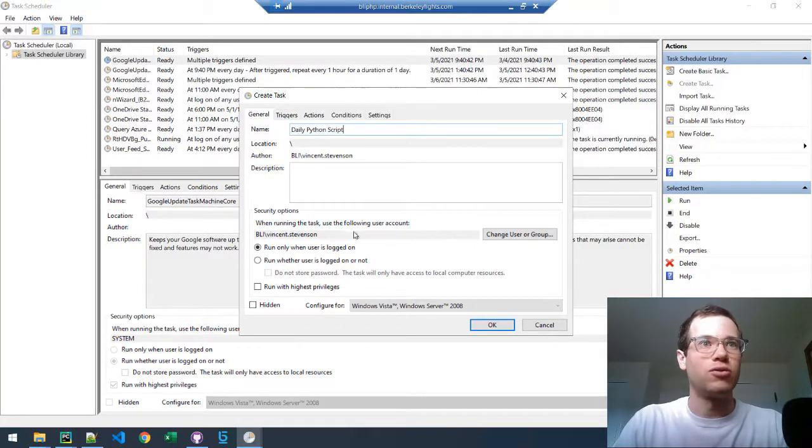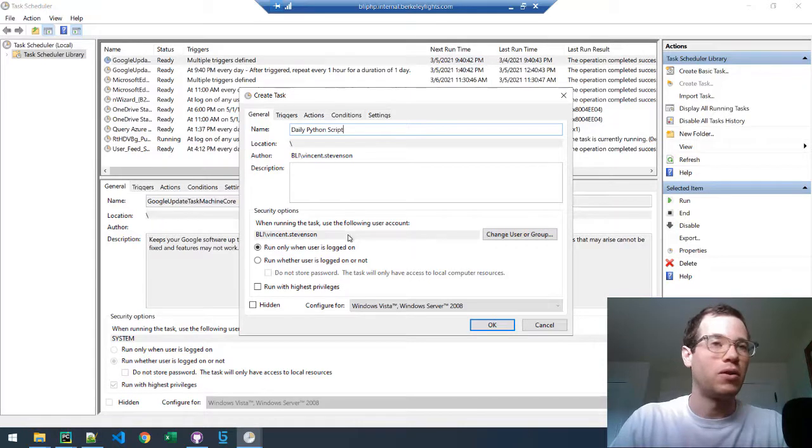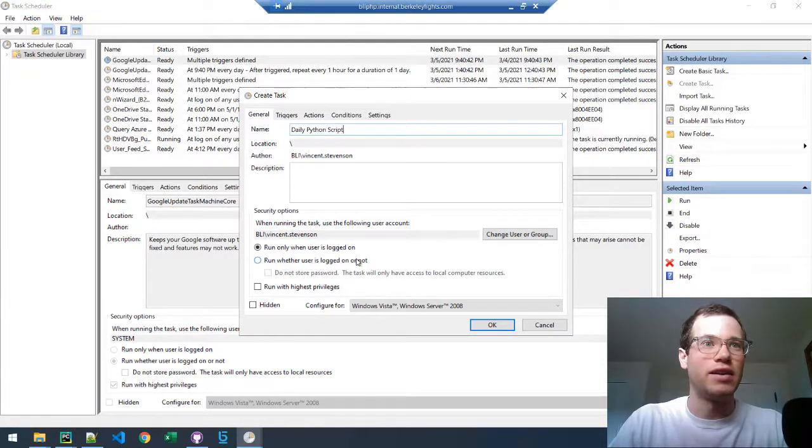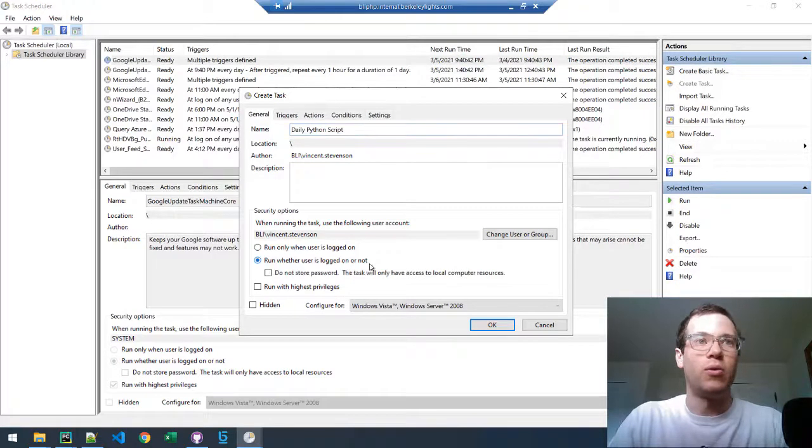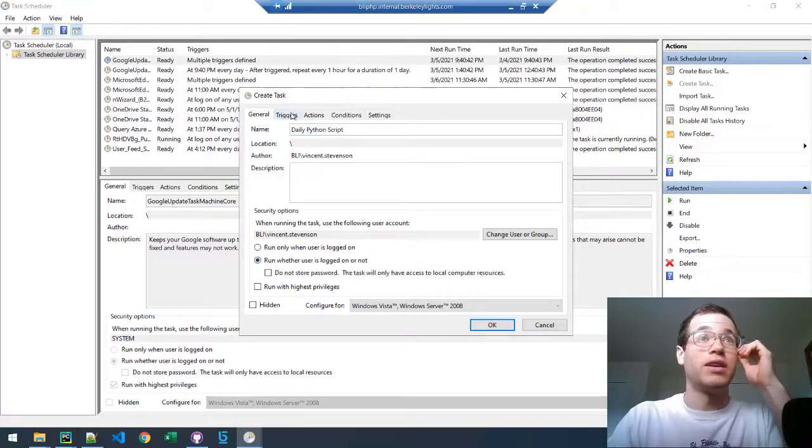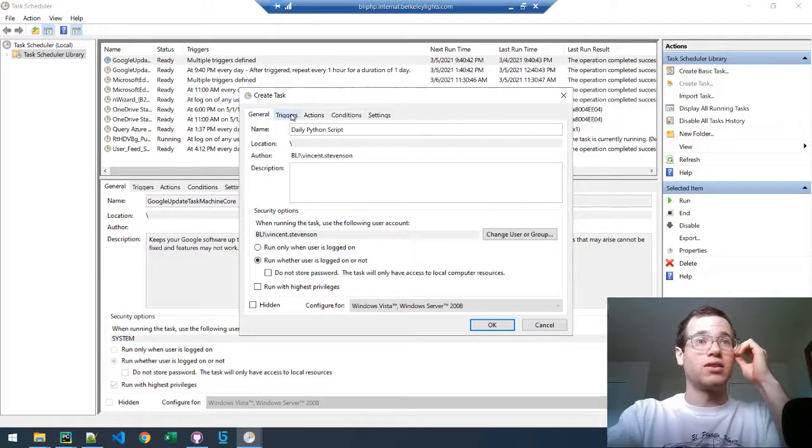You can choose whether or not you want this script to run when the computer is logged in or not. I'm going to leave it set to run whether the user is logged in or not. You can change that to whatever you'd like.